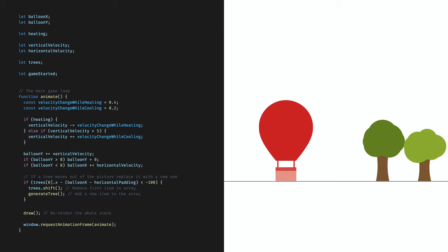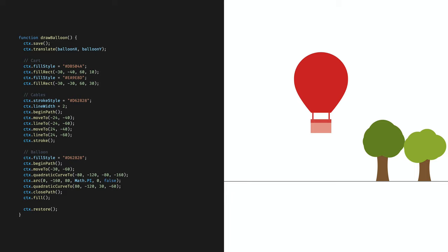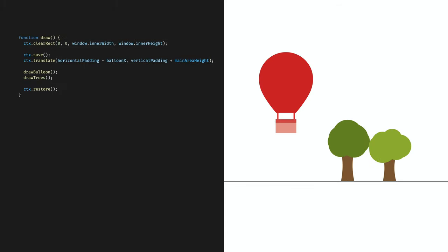The draw function also needs some adjustments — it should take into consideration the new balloon position. We change two things. In the drawBalloon function we add another translate command — we save the context before the transformation and restore it after drawing the balloon. This moves our balloon to its position, but soon it would move outside the picture. So we also need to adjust our main translate command to balance the movement of the balloon. In the draw function at the main translate command, we move the whole scene by the balloon's x position but in the opposite direction to balance its movement. This way it will appear that the balloon only moves up and down, while everything else moves to the left.